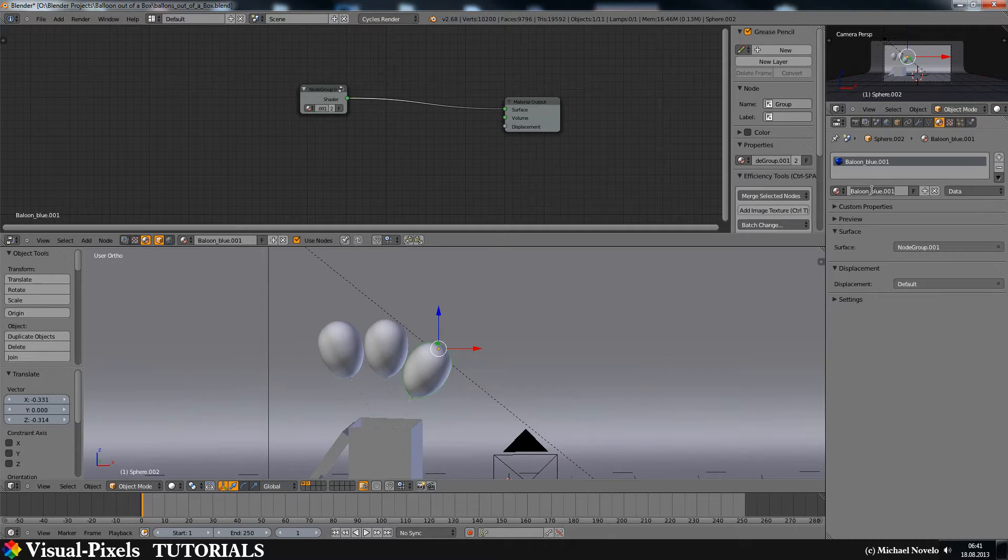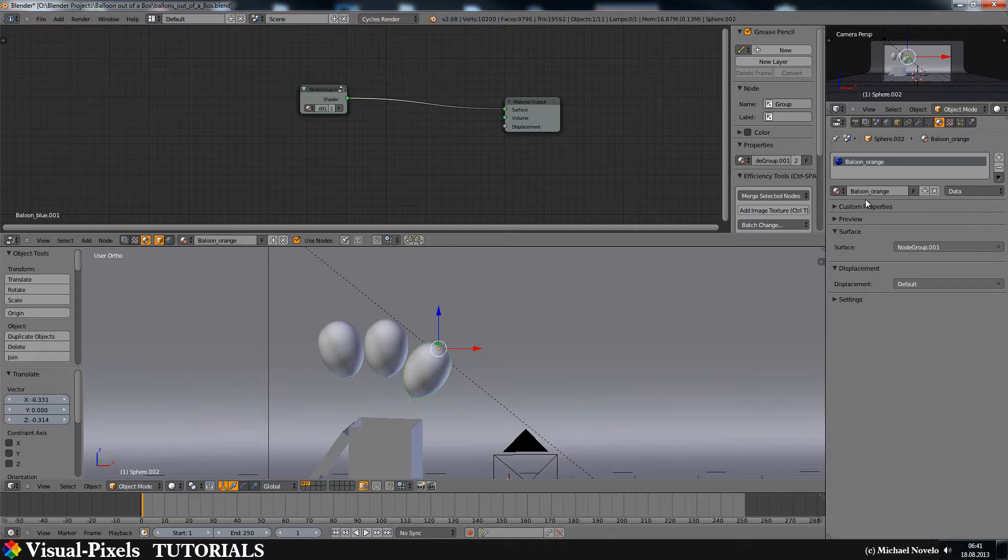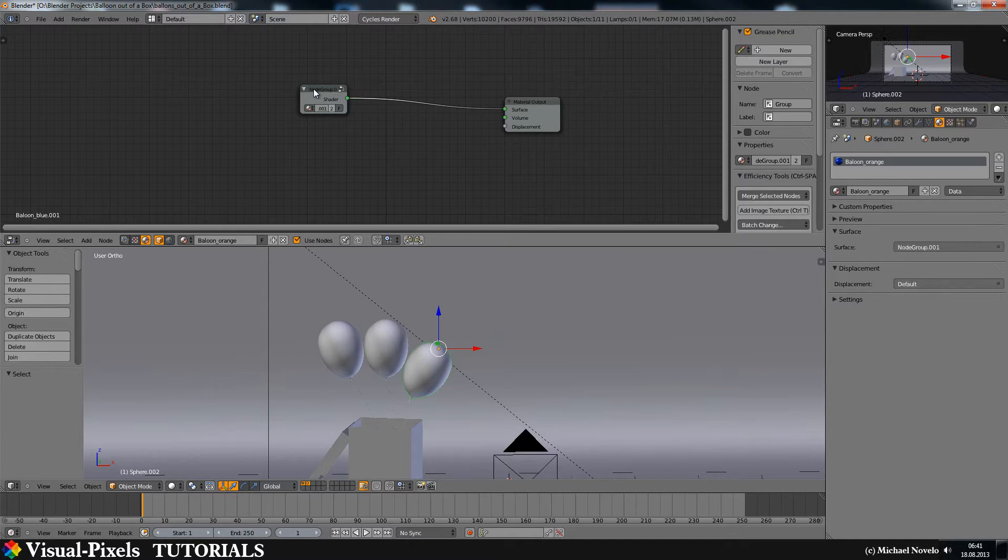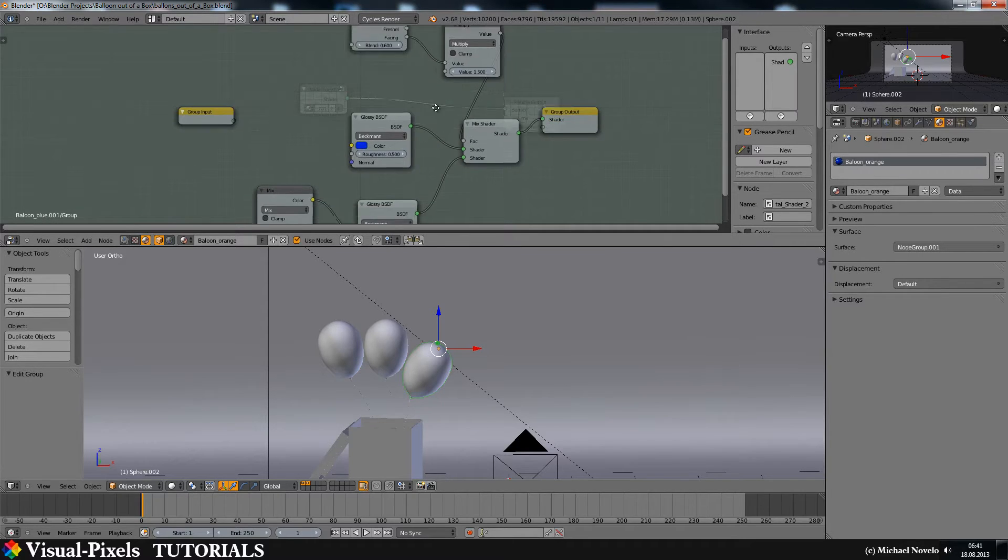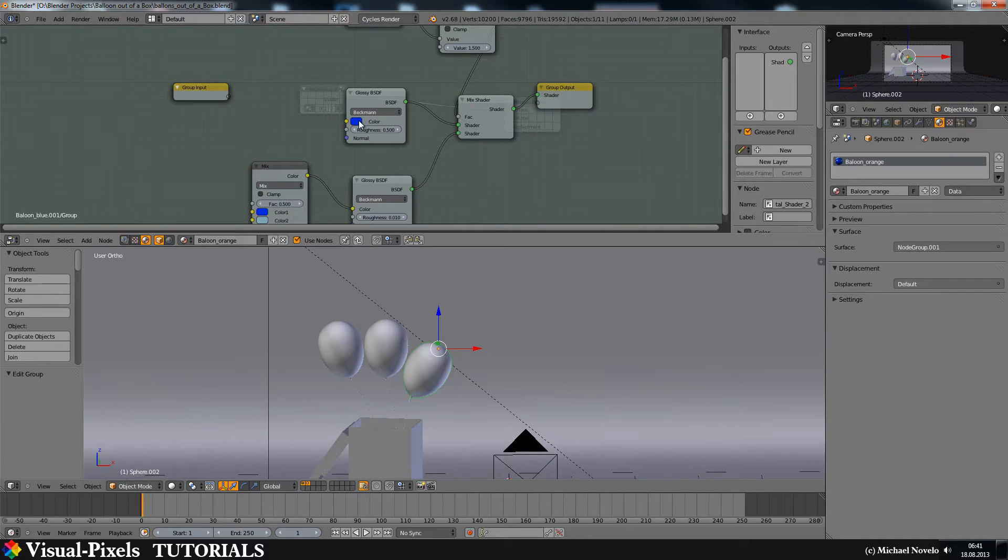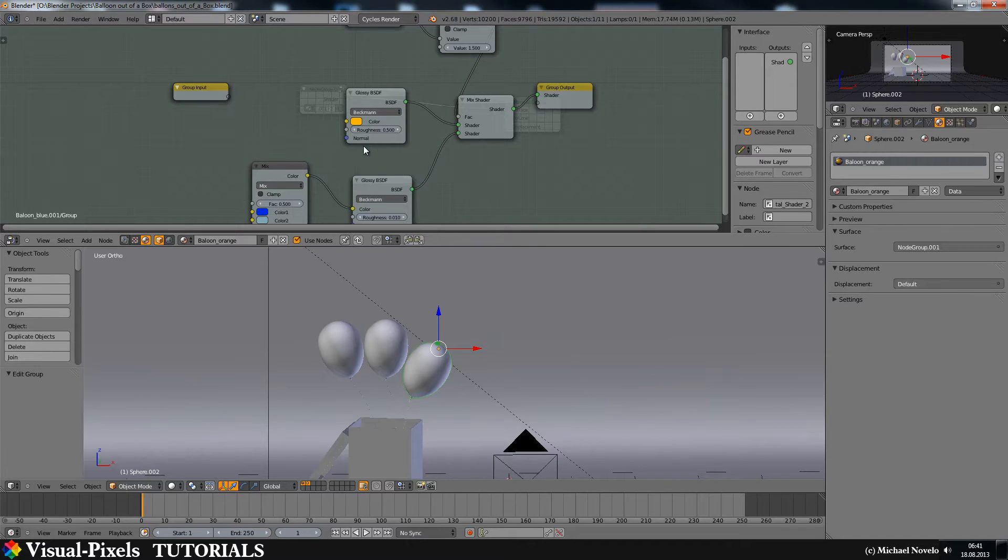Now I want orange. Orange. Okay, orange. Then I jumped into the node group and I changed the color here to orange, something like that.